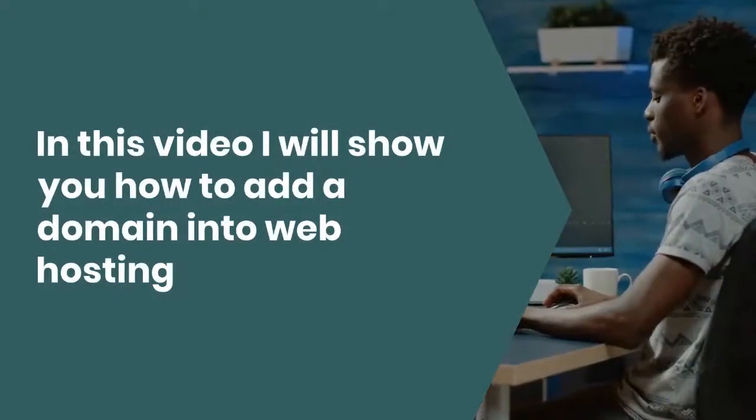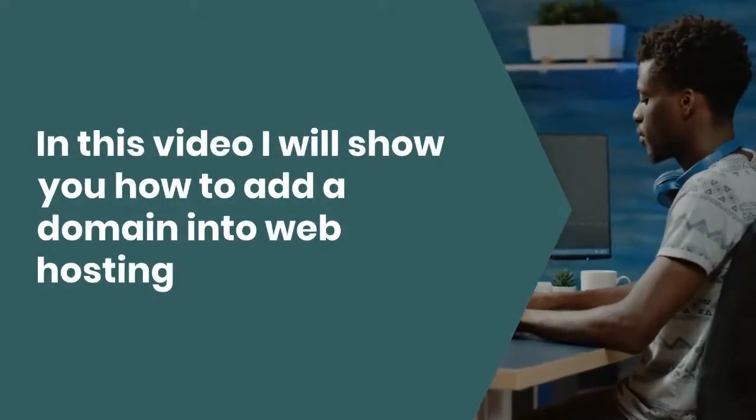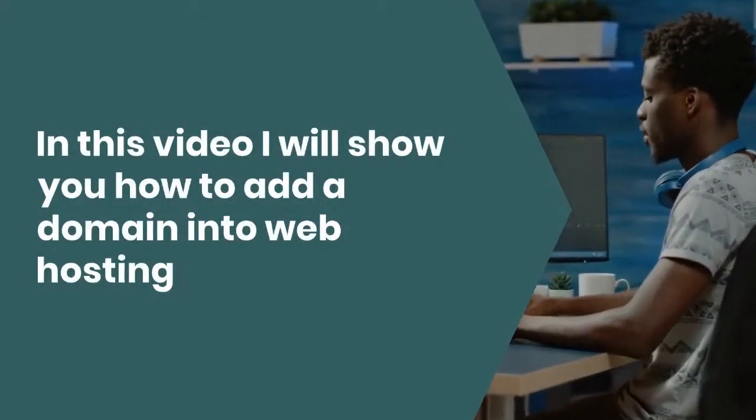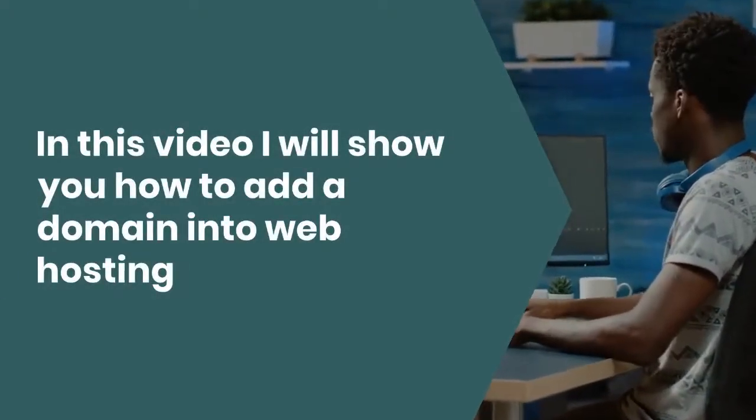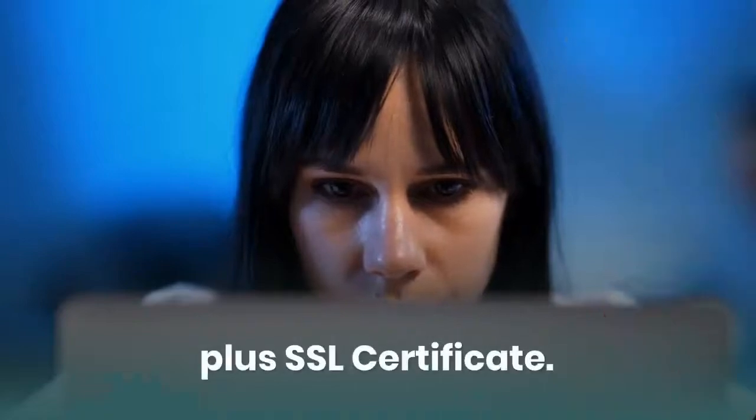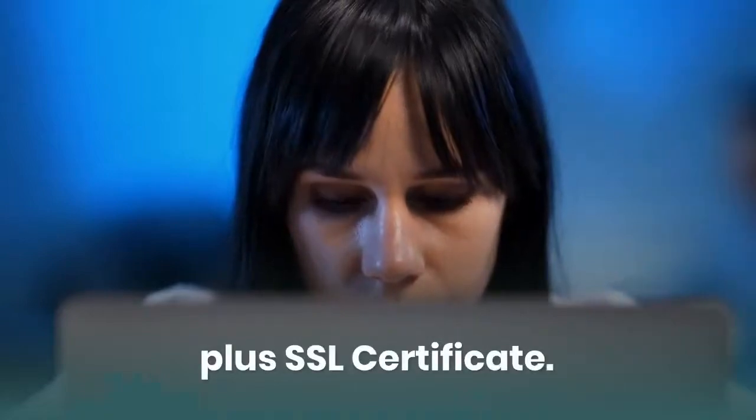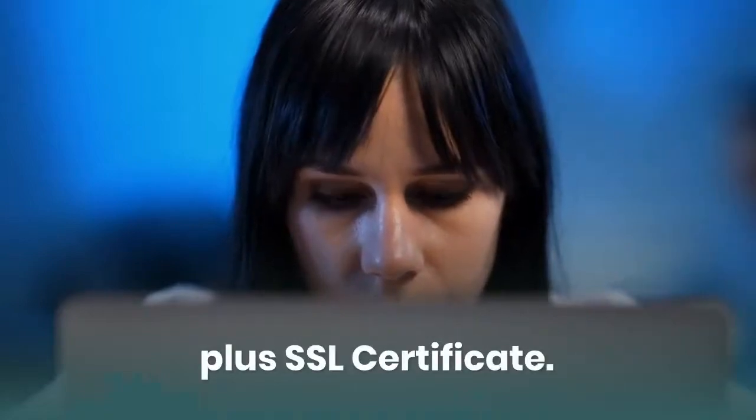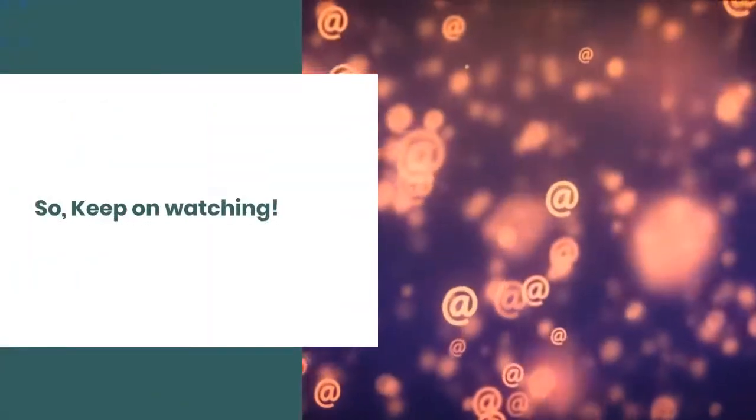In this video, I will show you how to add a domain into a web hosting plus an SSL certificate. So keep on watching.